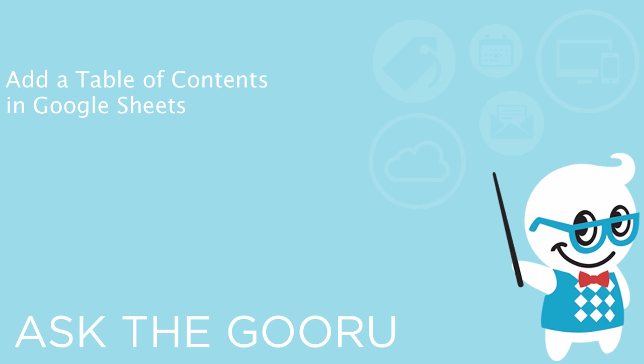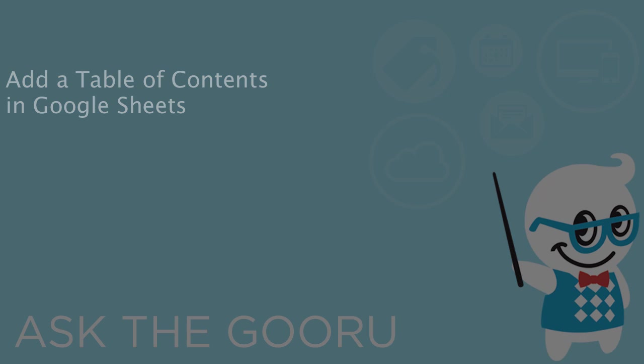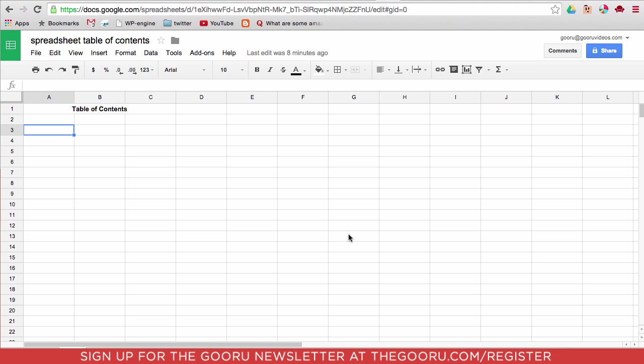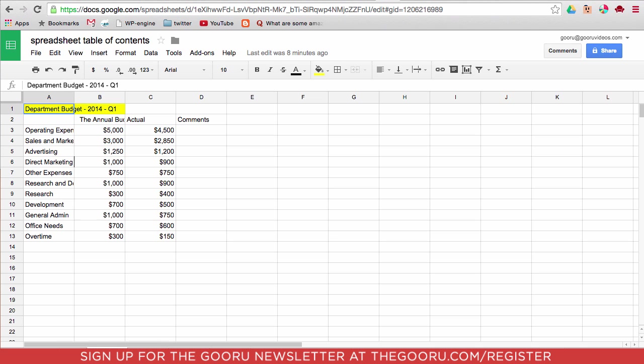Welcome back to the Guru. Today I'm going to show you how to create a table of contents for a Google spreadsheet. Now oftentimes spreadsheets can start to look a little bit like this where they have page after page of information that looks almost identical if you're not looking closely, and you usually just want to find one piece of information.